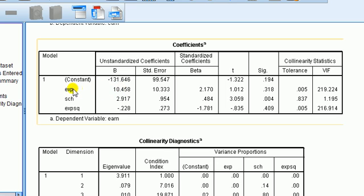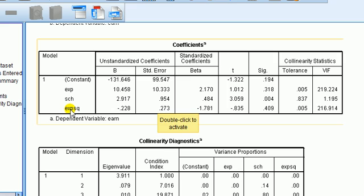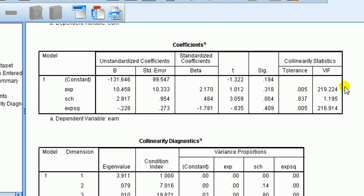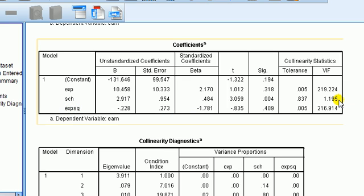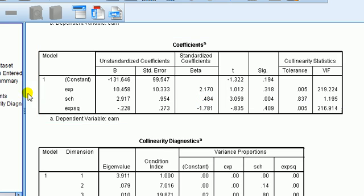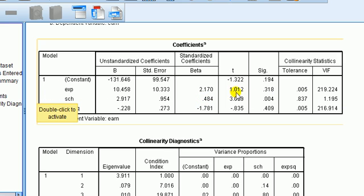So in other words, what we would do here, we would drop experience and refit it. And then we would try dropping experience squared and refit it. The idea is that by dropping one of these for which there's a multicollinearity problem, that the problem should disappear.